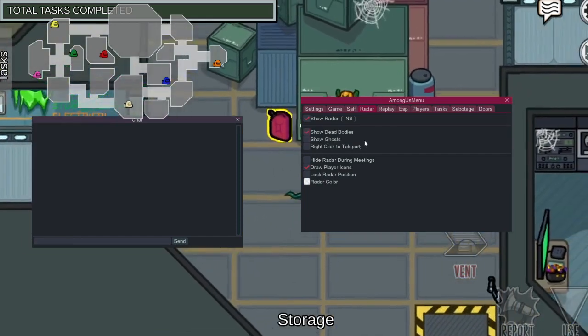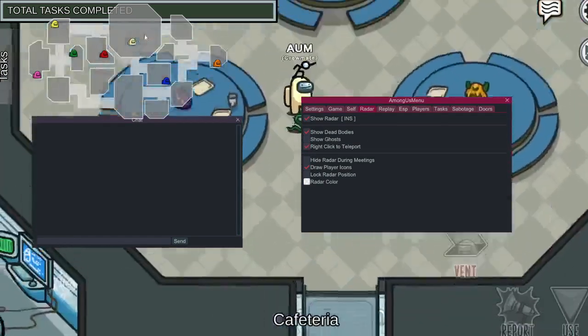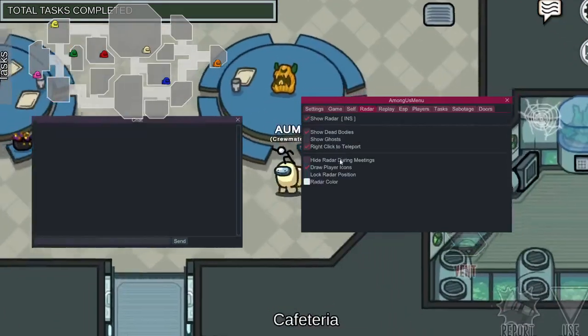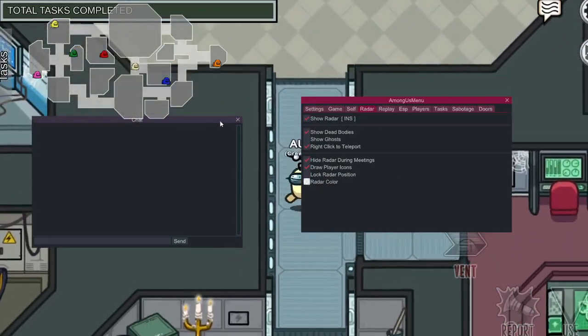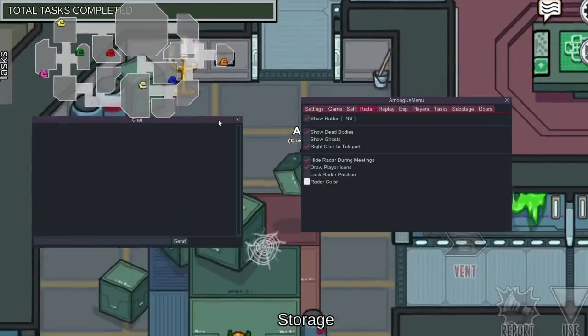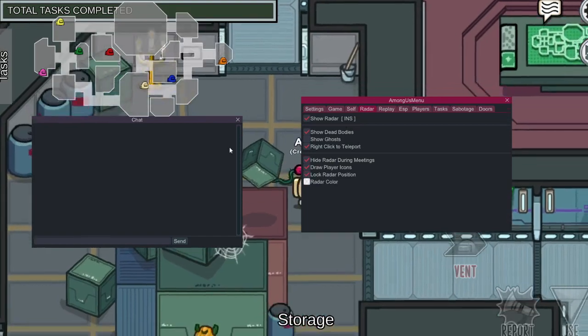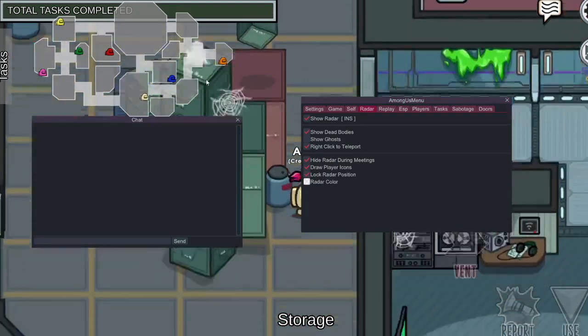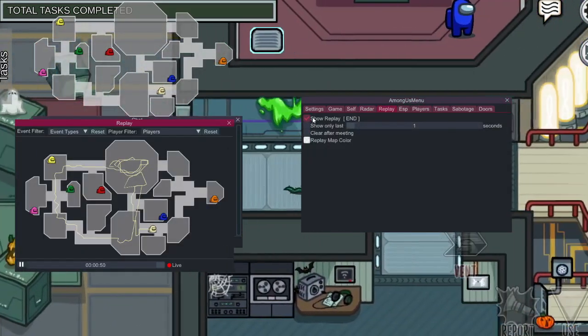Show Dead Body. Back click Teleport. High Radar During Reading. Lock Position. Really Play Mod.